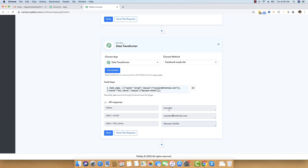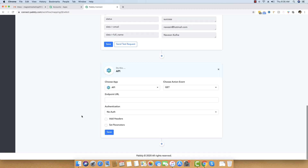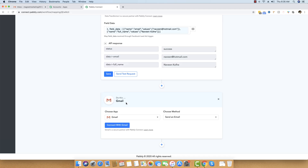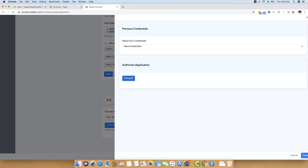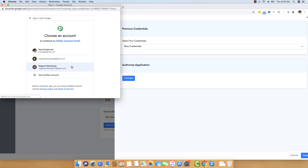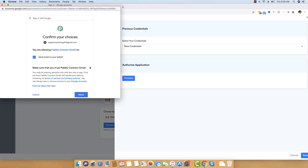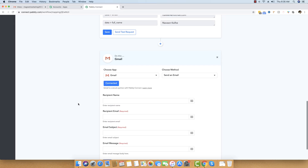Now we will send this data to Gmail so that we get a notification whenever there is new lead data in our account. We click the plus button again and choose Gmail as our app. We select the 'Send an Email' method and click 'Connect with Gmail'. I choose my Gmail account, allow the requested permissions, and our Gmail account is now connected.